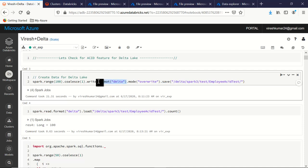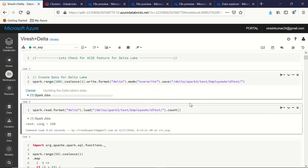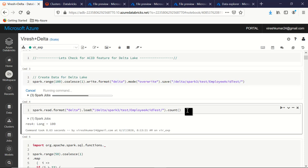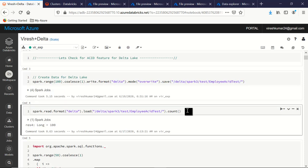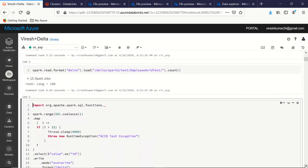The difference is: when writing in Delta Lake format, we give the format as 'delta', and the rest is the same — we call the save API which creates Parquet files for the integer values from 1 to 100. Let's run it and see what happens. It created a Parquet file with 100 records — let's check the count — yes, we've got 100.